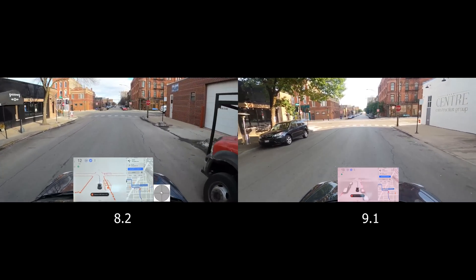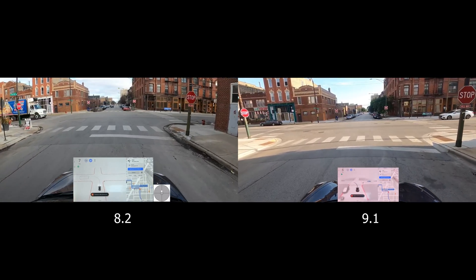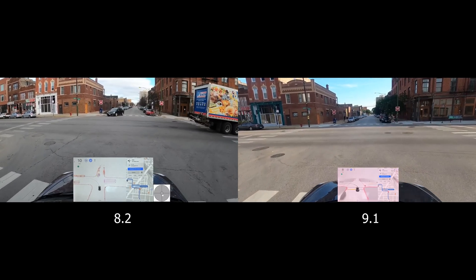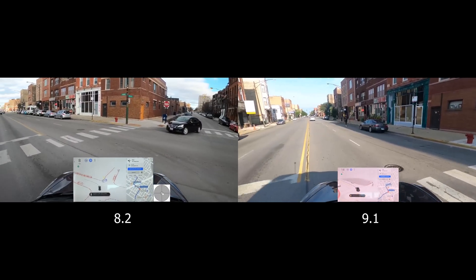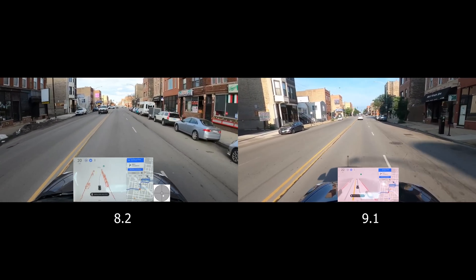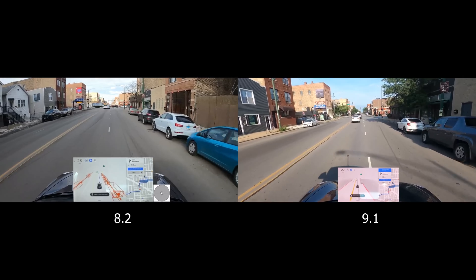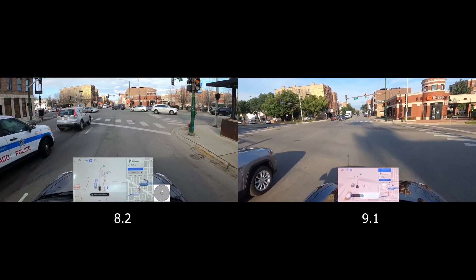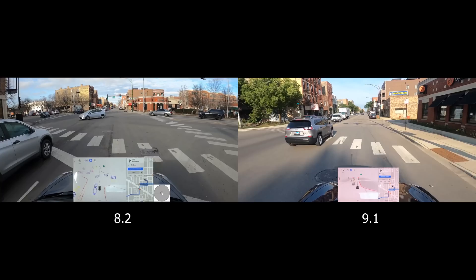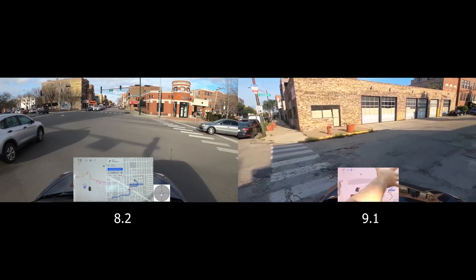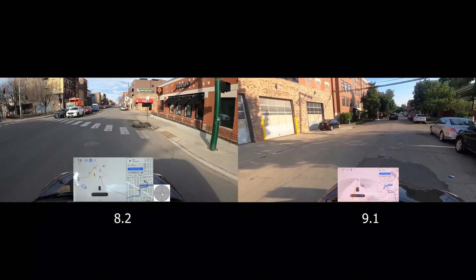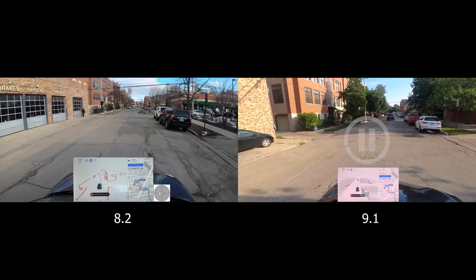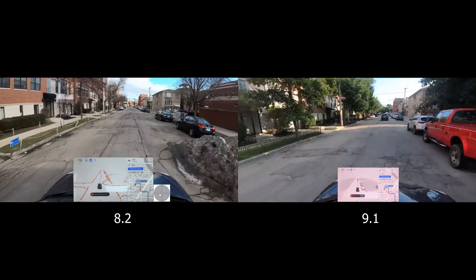Coming up to a four-way stop I'm making a left. Waiting for our turn — version 9 is ready to go and version 8 as well. Very smooth turn for both, moving over one lane. We get a green traffic light for version 9 so it proceeds; version 8 is a little bit behind. On the right-hand side I pause version 9 to let version 8 catch up. Version 8 goes around a bit of snowbank — very nice.